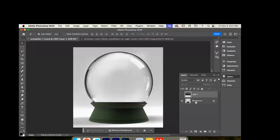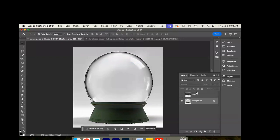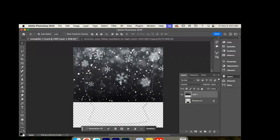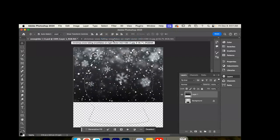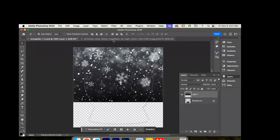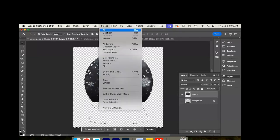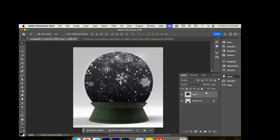We're going to hide this top layer, go to the bottom layer, select subject, then hide the bottom layer, click back into the top layer, unhide it, and do select inverse. Hit the delete key on your keyboard to get rid of the extra. Select deselect and you should have this perfect circle, but it looks very flat.